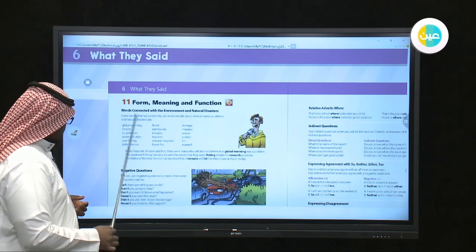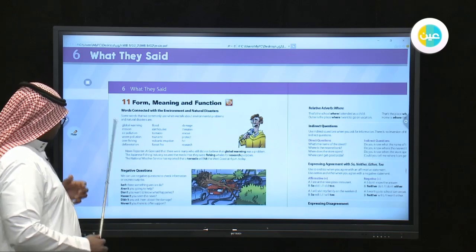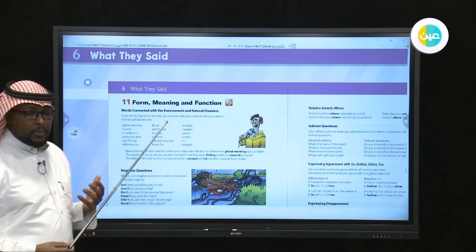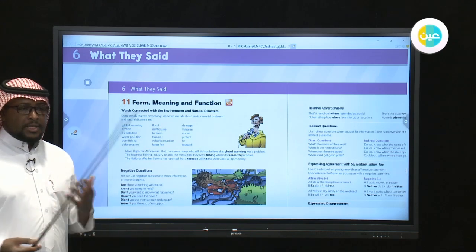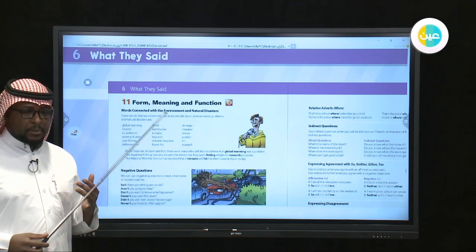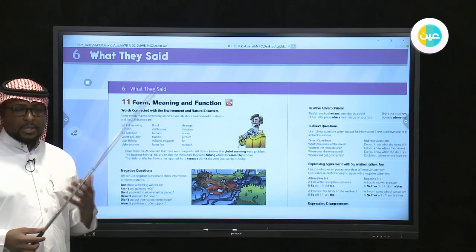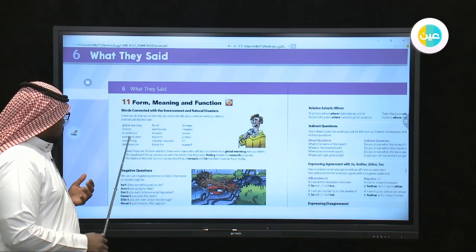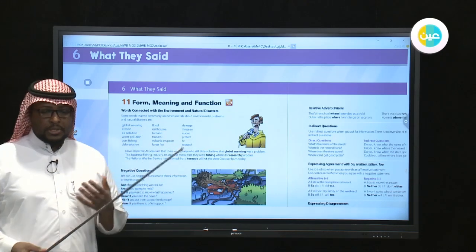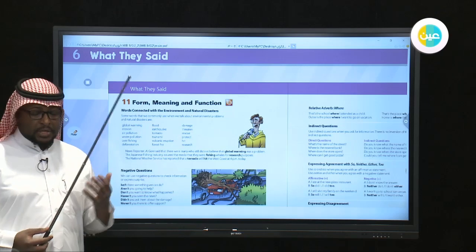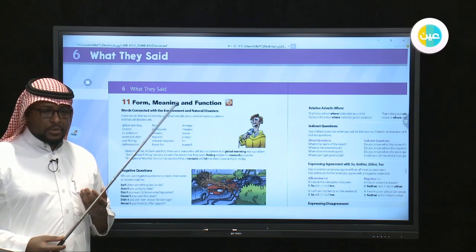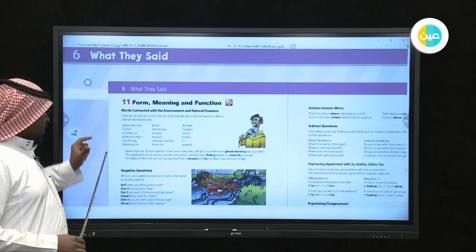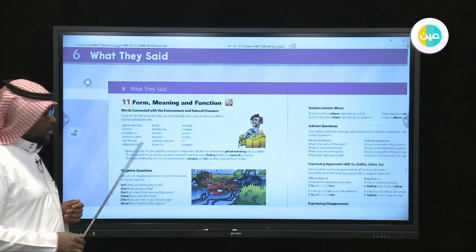Erosion refers to the wearing away of land or soil. Water pollution and air pollution are also key terms. Air is polluted by different things — for example, cars, airplanes, and industrial factories all pollute the air. Water pollution is very important nowadays because some parts of the world don't have pure or clean water. They want to reduce the level of water pollution, especially in poor countries.